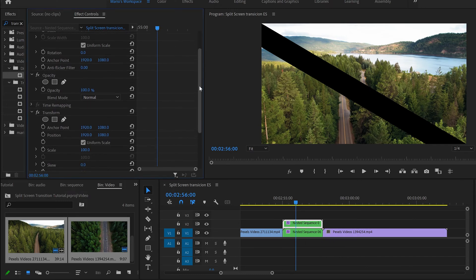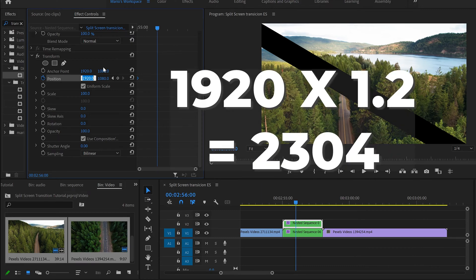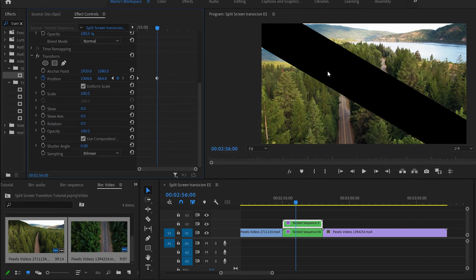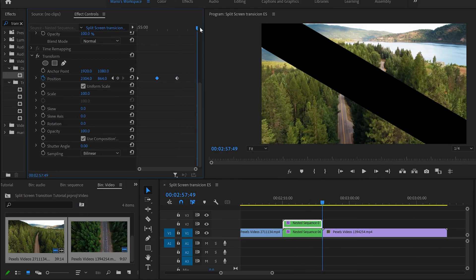Now for the upper video, go to Transform > Position. Click the stopwatch to set a keyframe at the beginning. This time we're going up, so it's the opposite: 1920 × 1.2 = 2304, and 1080 × 0.8 = 864. Because we want this image to hold for one second, go to two minutes and 57 seconds and copy-paste the keyframe there — use Ctrl+C and Ctrl+V, or hold Alt and drag it.